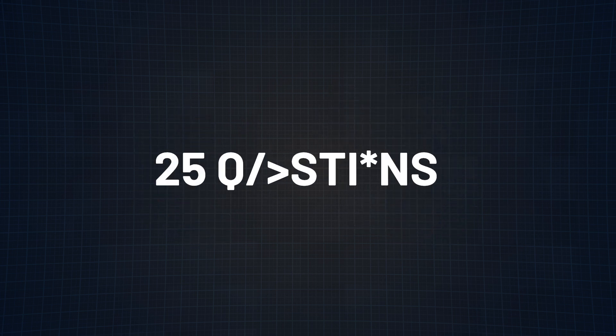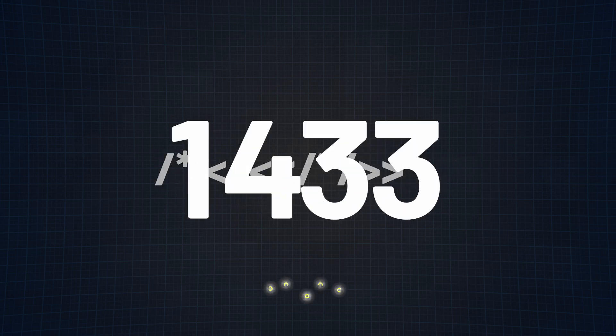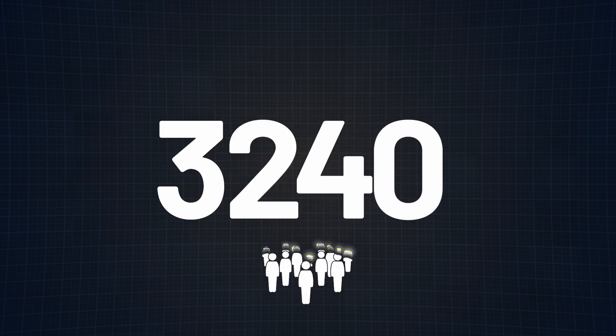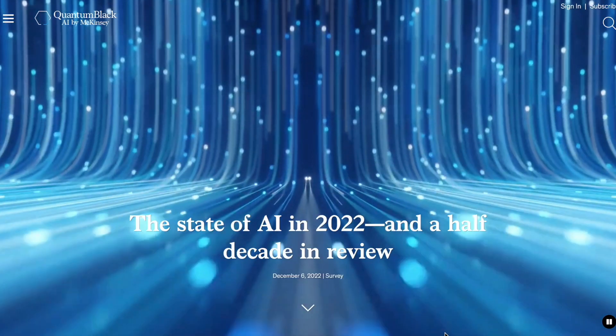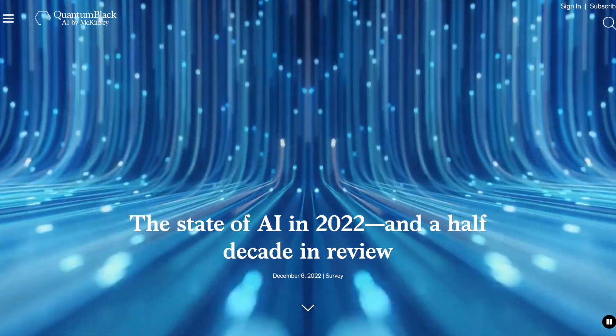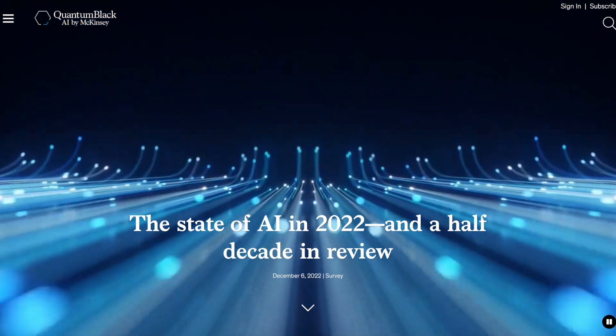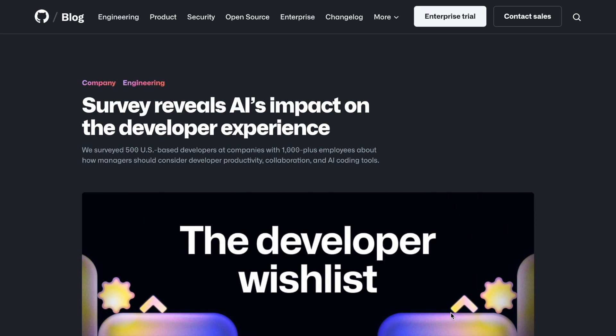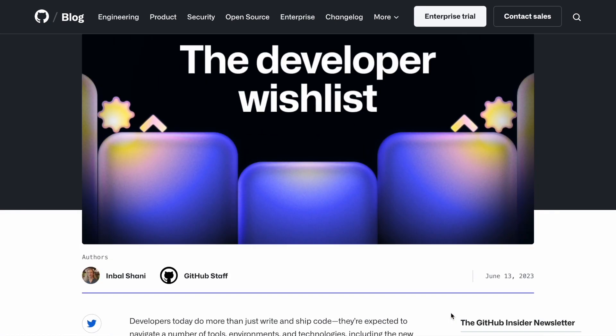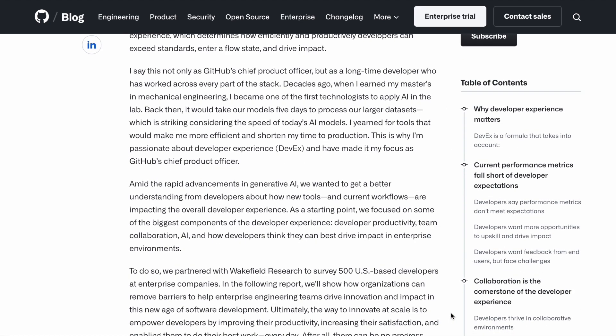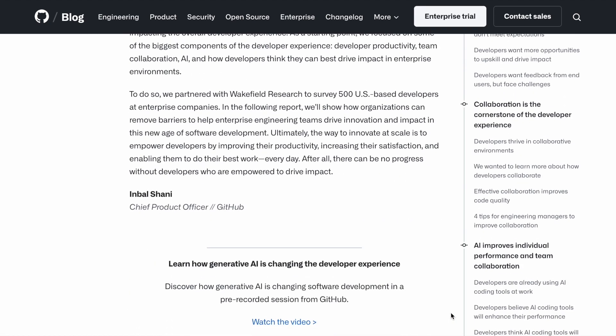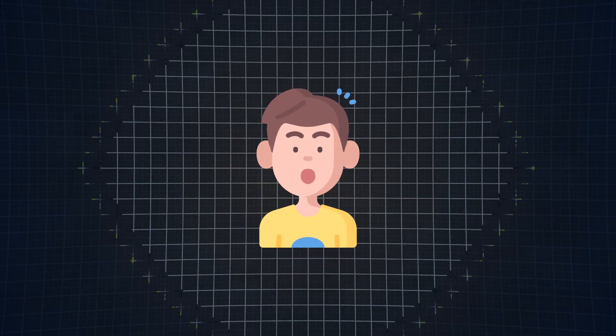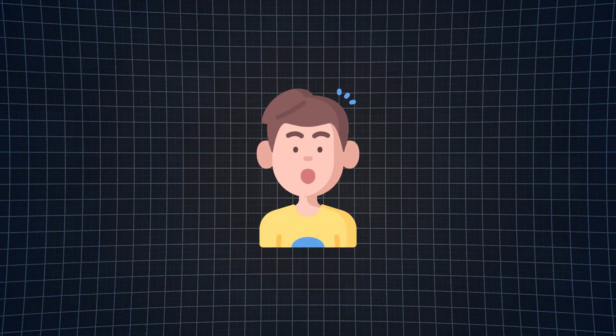With all this in mind, we made a survey of 25 questions and we were blown away by the fact that 3,240 people filled this whole thing out. Now 3,000 might not seem like a lot, but it's huge when you compare it to McKinsey's State of AI survey which had about 1,492 respondents, and a recent AI survey by GitHub which was based on only 500 developers. And every developer knows GitHub.